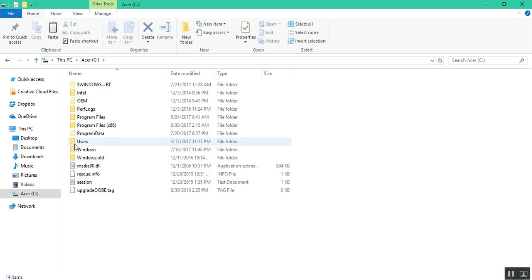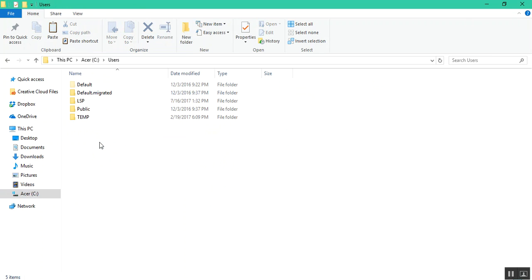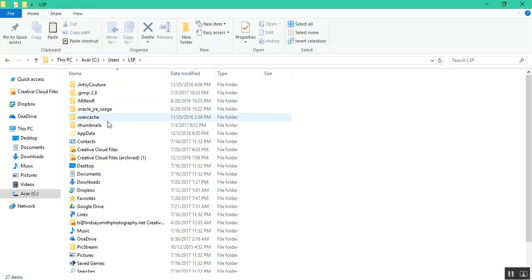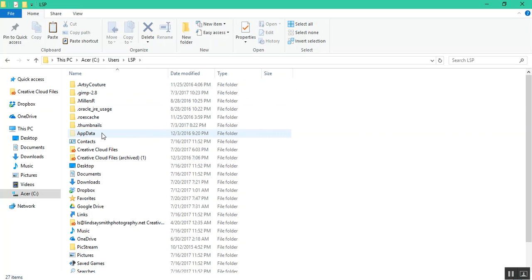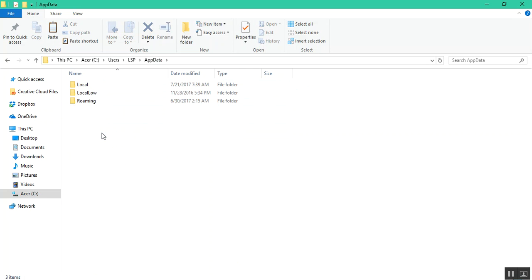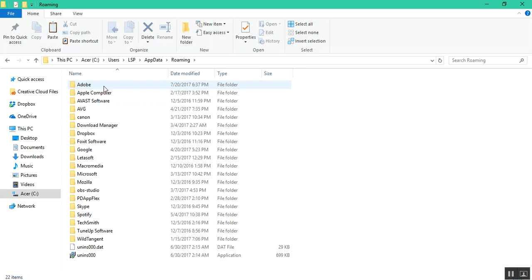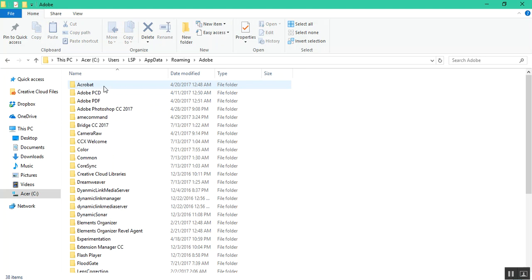You want to go to Users. Go to your username for your computer or the one that you are working on. Mine, for instance, is LSB. Then you will want to go to App Data, Roaming, Adobe, Camera Raw.